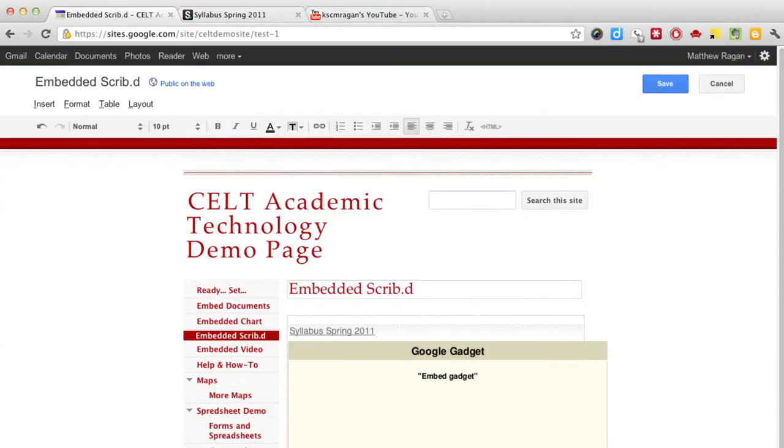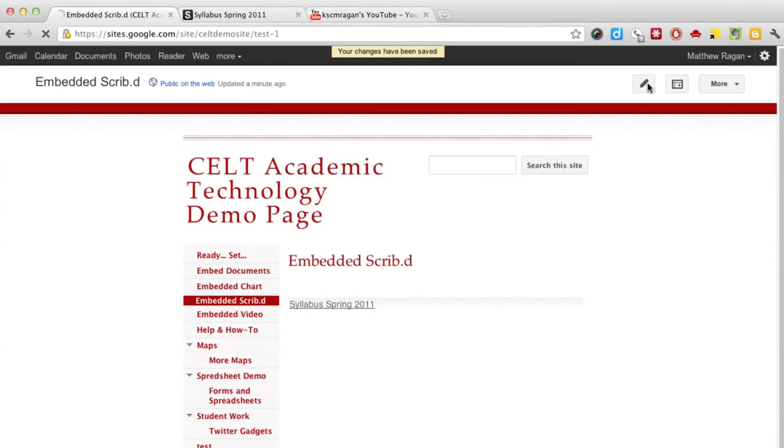When I click on the Save button, I'll then see my embedded content coming over from Scribd. It's as easy as that.